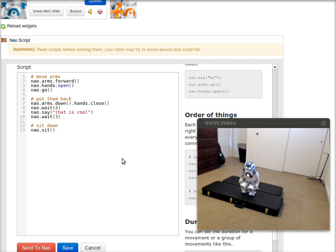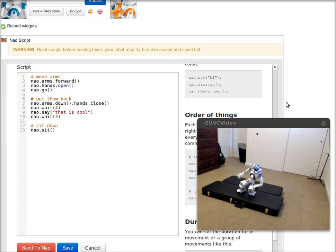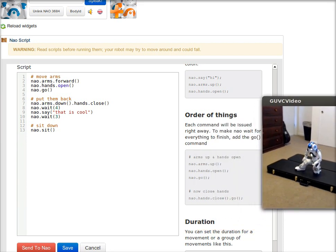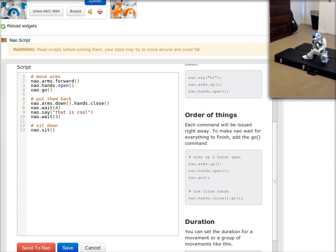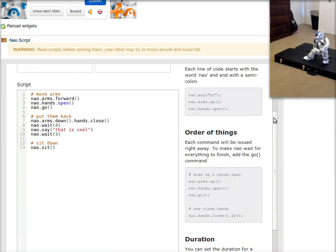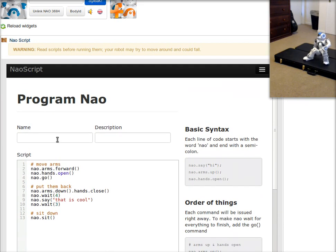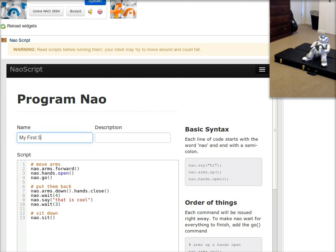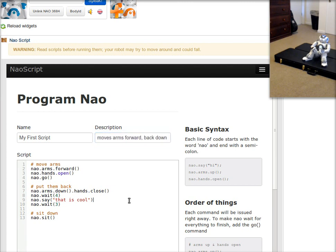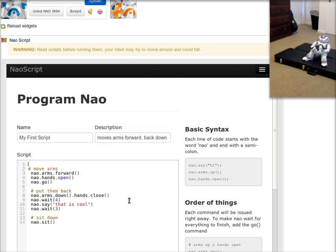So now that I've written the commands inside of this editor, I can go ahead and scroll back up to the top and give it a name. My first script. Moves arms forward, back down, and sits. And then I'll go ahead at the top here and make sure that NAO is standing when that all starts.